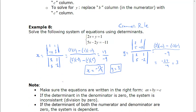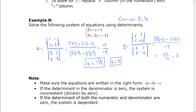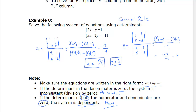A couple of notes to remember when doing these. Make sure the equations are written with the x, then the y, then the constant — they have to be written in that order for this to work. If the determinant in the denominator is 0, we can't divide by 0, so there's no solution — the system is inconsistent. The only exception is if both the numerator and denominator are 0; in that case the system is dependent, meaning there are many solutions. So denominator zero alone means no solution, and both zero means many solutions.